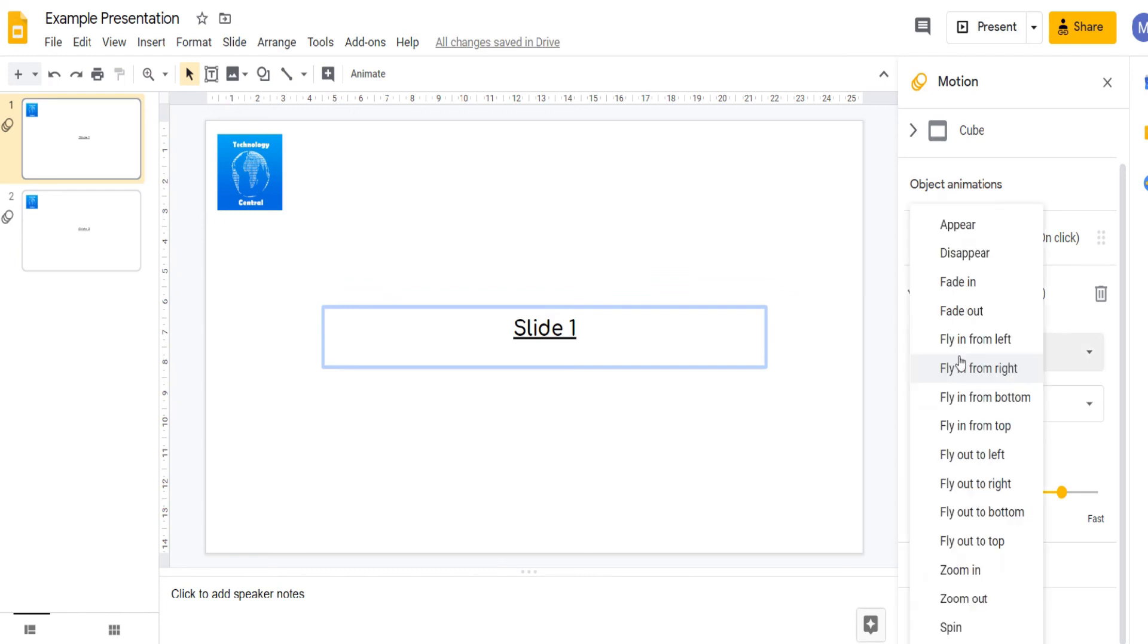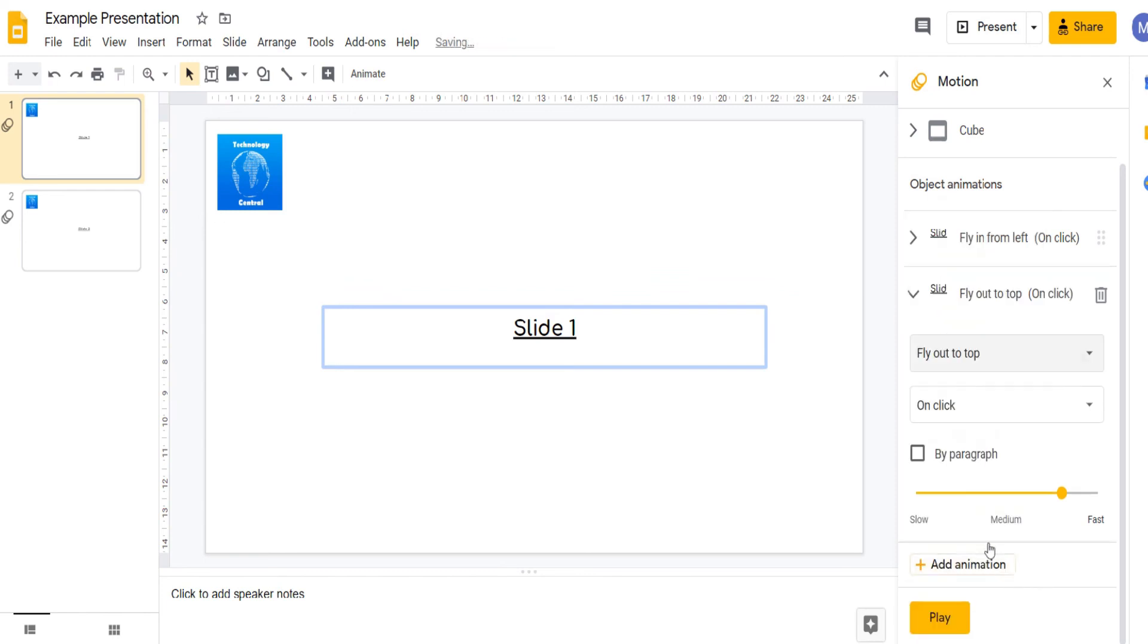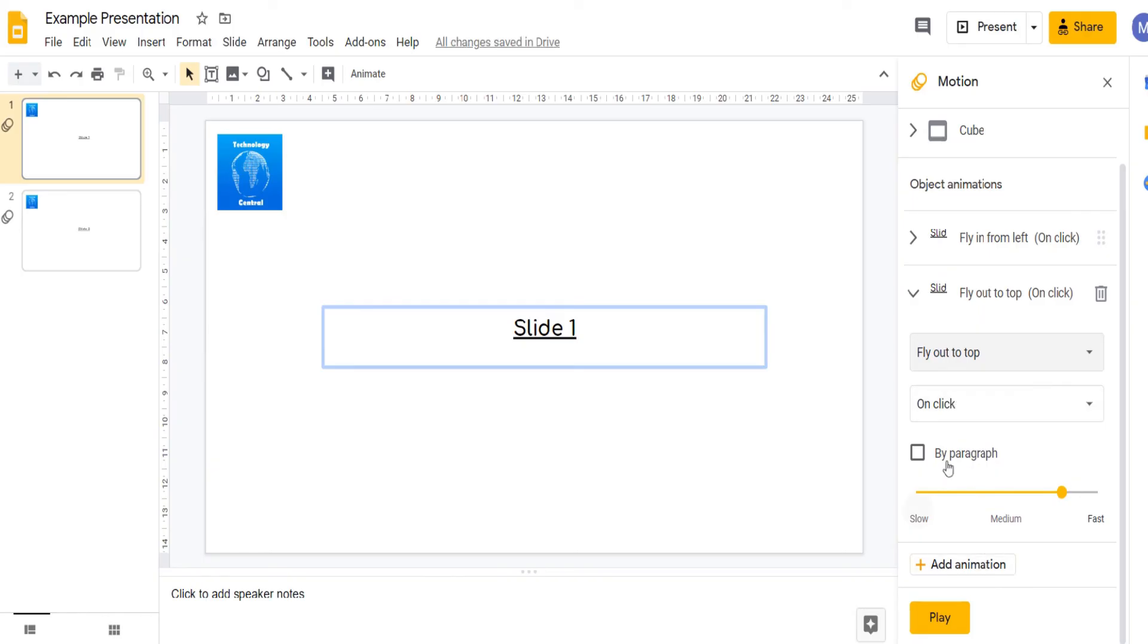Now I might want it to fly out to top. I'll also have this happen on click. And now let's preview our animations.